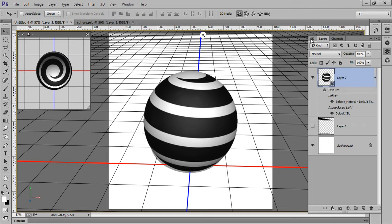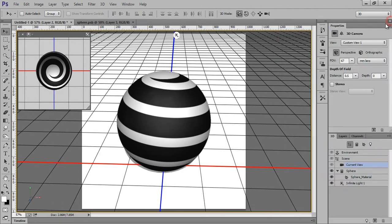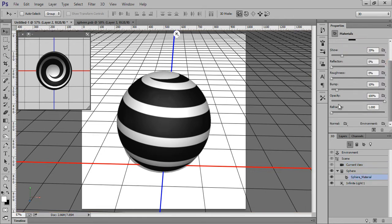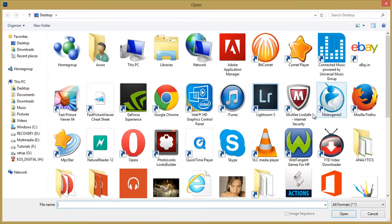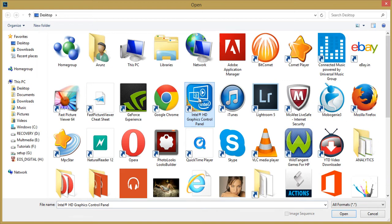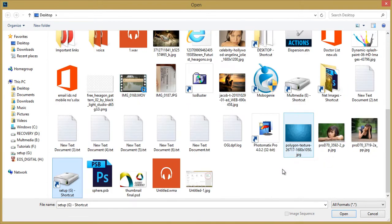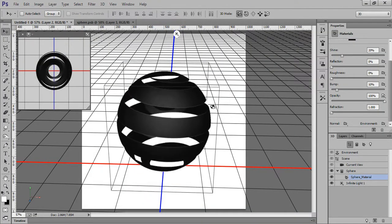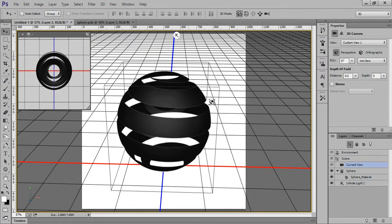Sphere. Now go to 3D options, go to this Sphere Metal. There are so many options, one is Opacity. Now go to this, now Load Texture. Select the texture that we have made, Sphere. So this is the texture, as you can see.